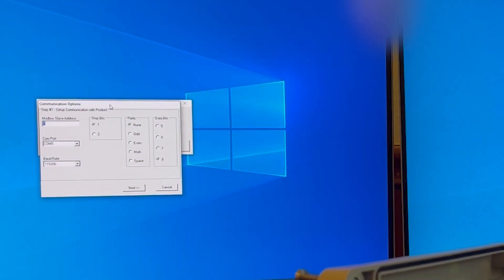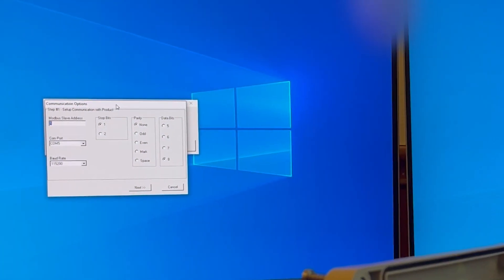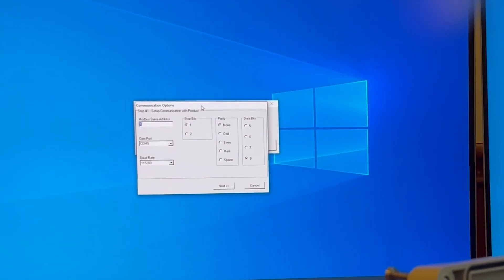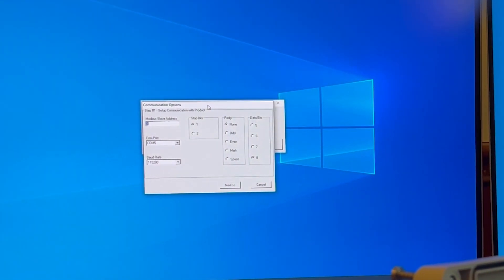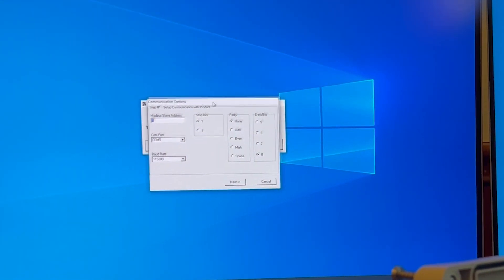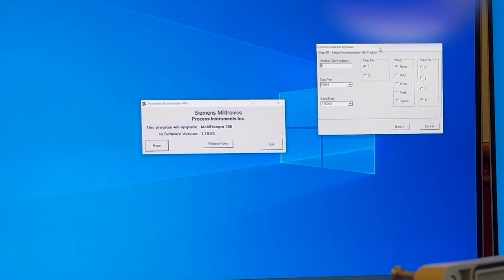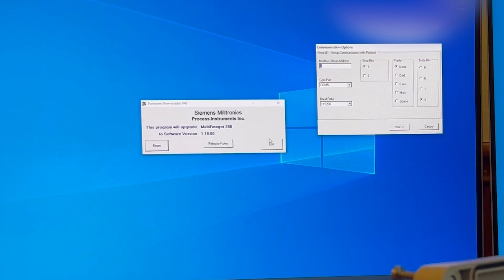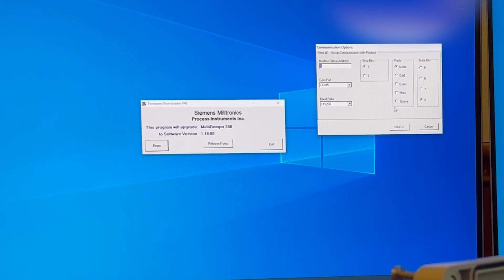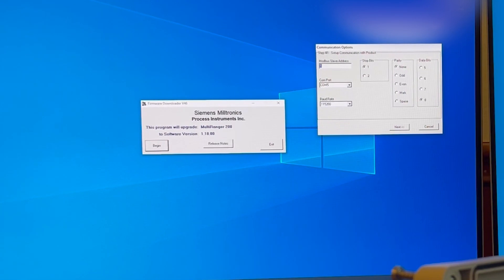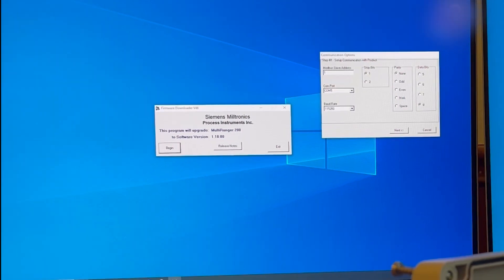And it will come up with the communication option tab. From here, you would need to verify your computer setting matches with this communication option.